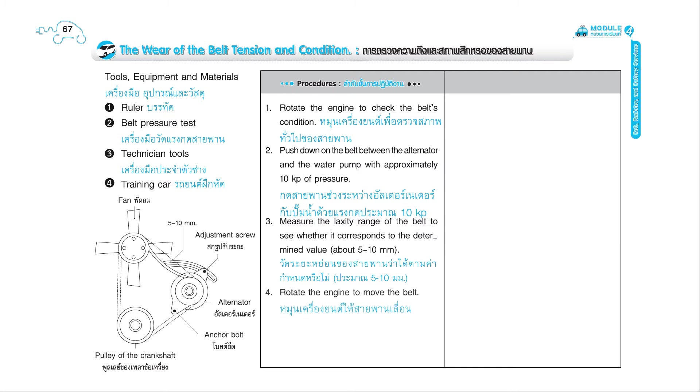4. Rotate the engine to move the belt. 5. Push down and measure again. The value should be the same.